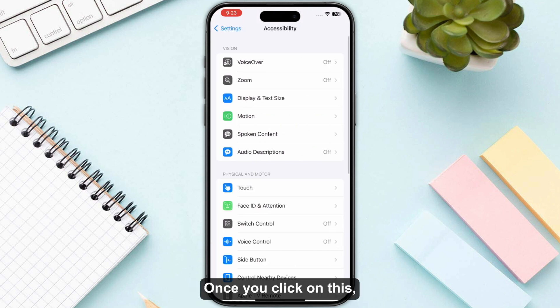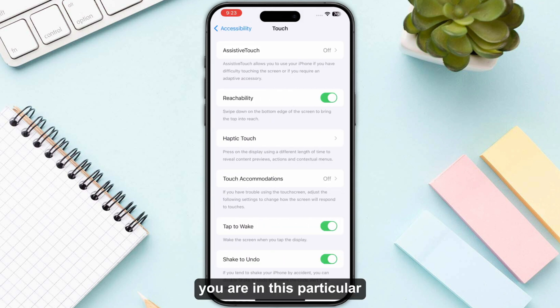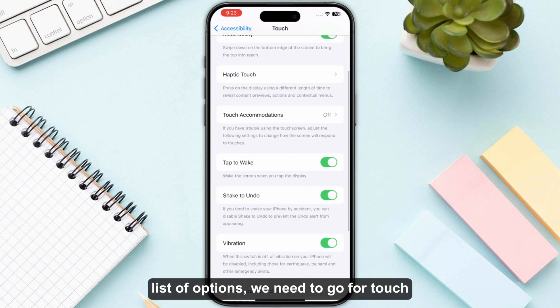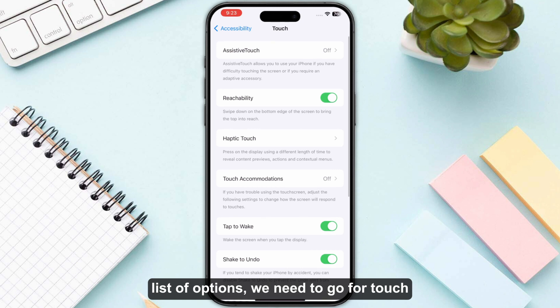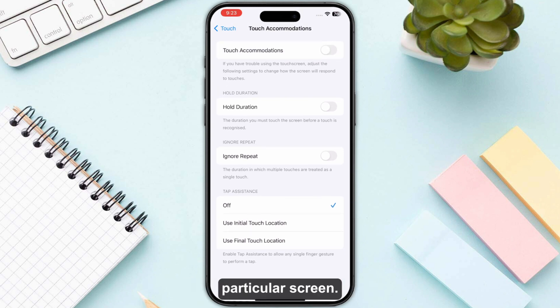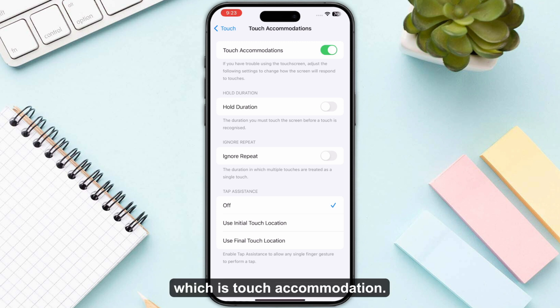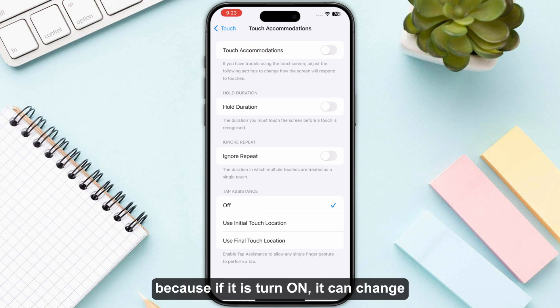Once you click on Accessibility, we have the option of Touch, so simply click on this. Now, once you are in this list of options, we need to go for Touch Accommodation, which is in the middle. This will take you to that screen. Make sure Touch Accommodation is turned off, because if it is turned on it can change the default settings of how your screen responds.